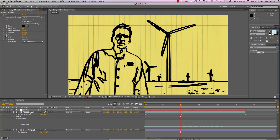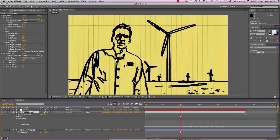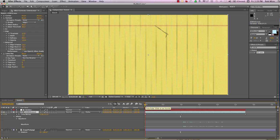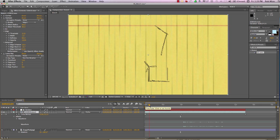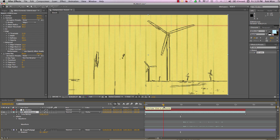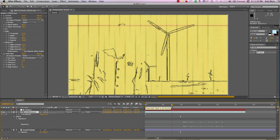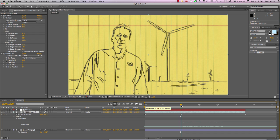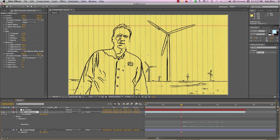Let's select our footage layer and turn that visibility back on. Go over to Track Matte and choose Alpha Matte Strokes. Now as we move forward in our timeline, we're not seeing the strokes from the stroke effect, but as they animate on they are providing the alpha channel that reveals the edge from our cartoon effect — which I think creates a much nicer drawing.